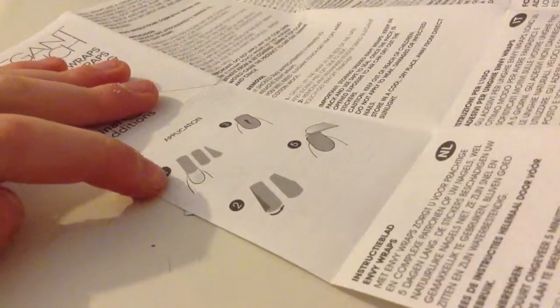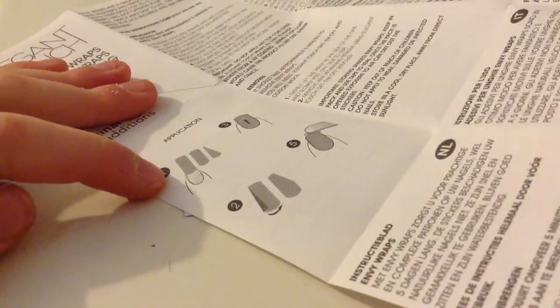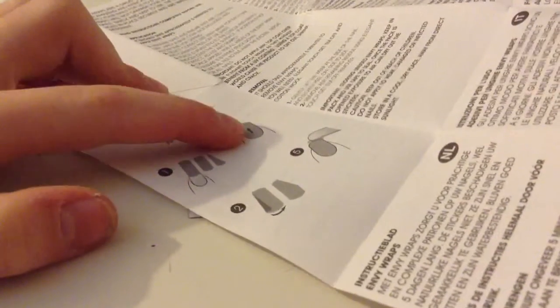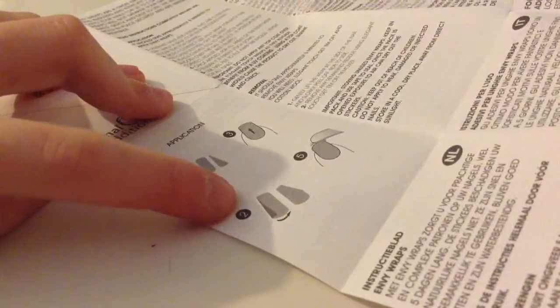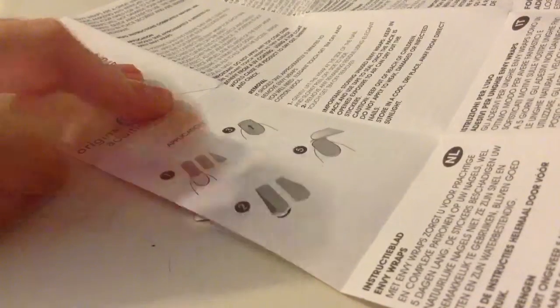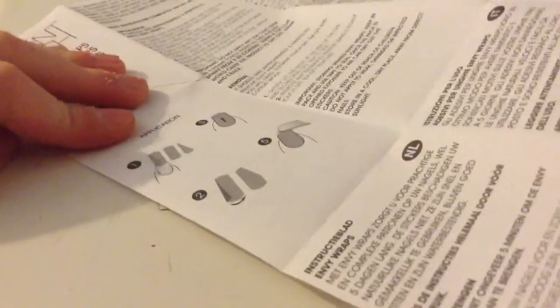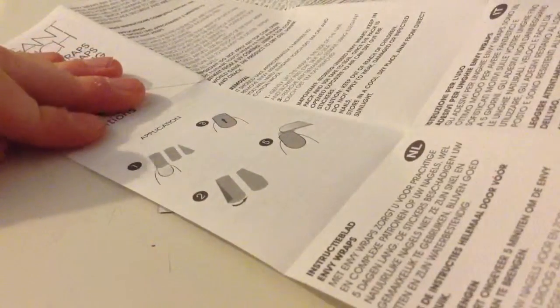As you can see, I just put them on and I don't know what she's saying there, but this is the instructions.